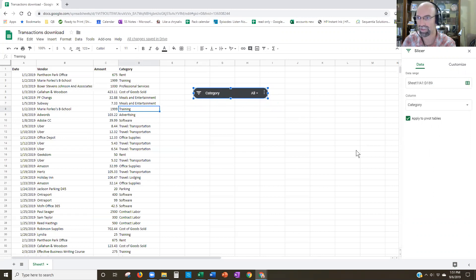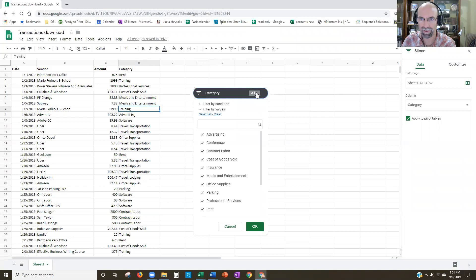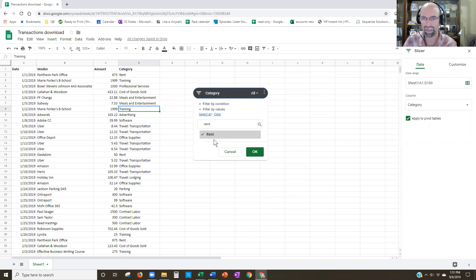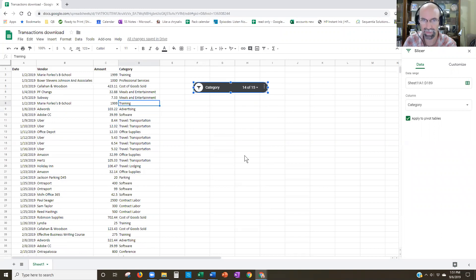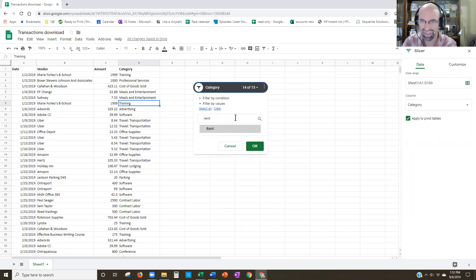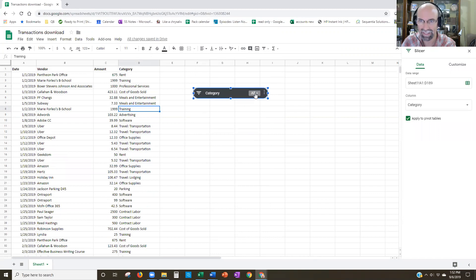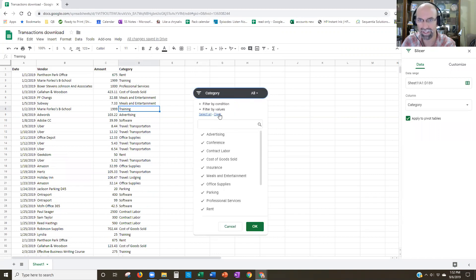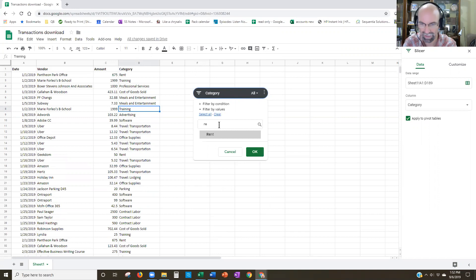At that point in time, I can come in here and typically would start off by typing what I'm looking for. So if I start to type 'rent,' it will populate there, which is great. But that didn't work — it still says 'all.' So I'm going to need to click Clear, then click Rent.